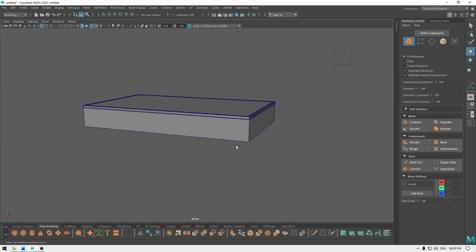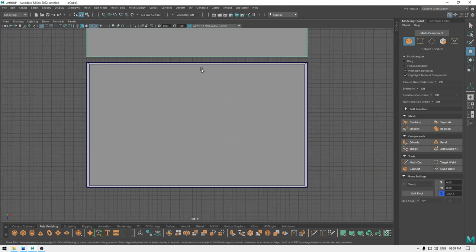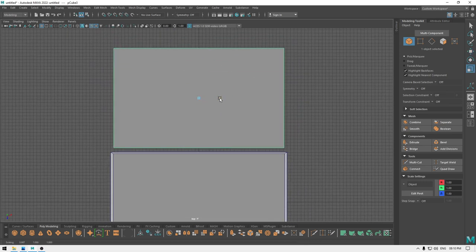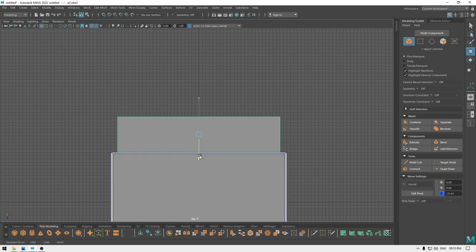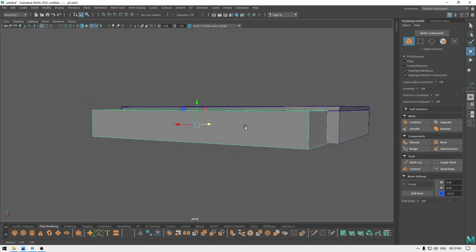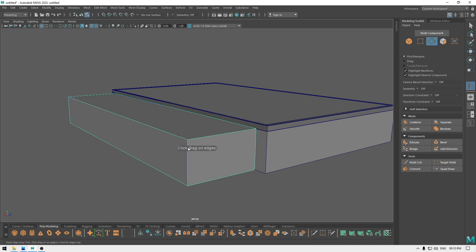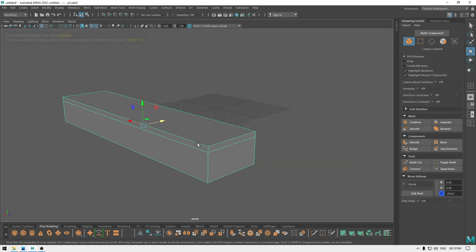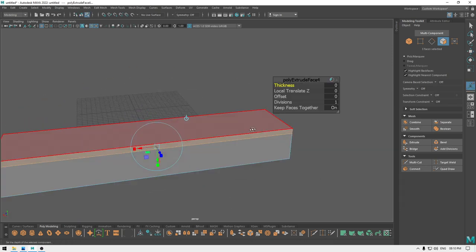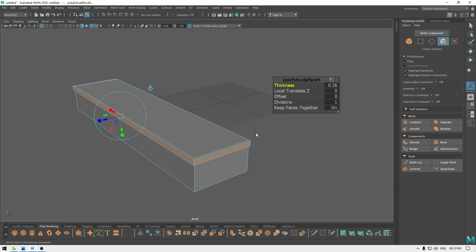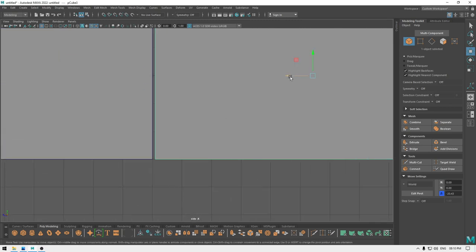Now let's take another cube — or you can select this one, create a duplicate, and place it here. Go to top view, then scale it and place it here. Now take the Insert Edge Loop tool and add one edge here. Isolate this, go to face mode, and select these faces except this one, then extrude and add thickness. Bring back your model, go to right view, select it and place it here.